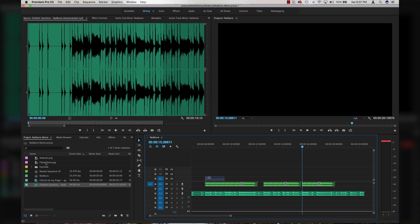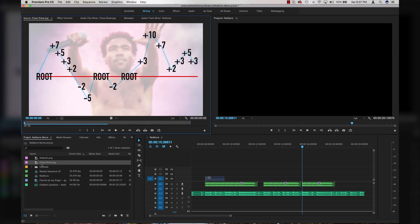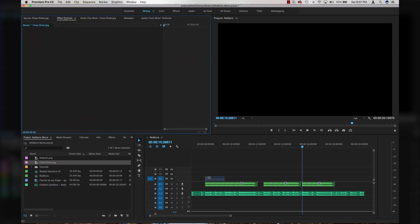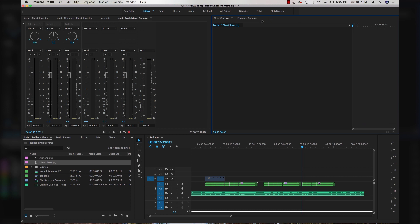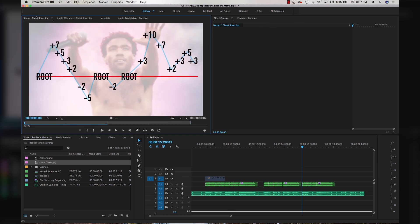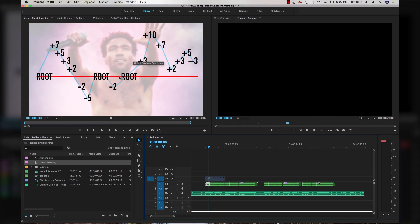Once you've got your sound bites placed out to all the different beats of the song, the next thing you're going to want to do is open up the cheat sheet. I recommend pulling your effects controls panel over to the program side so we can do all of our audio effects and still access the cheat sheet. Whatever your first sound is is going to be your root.